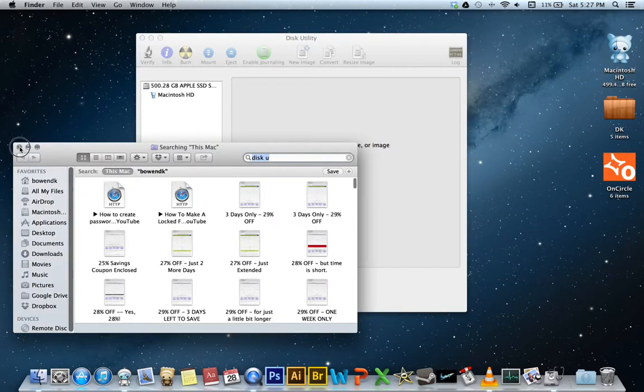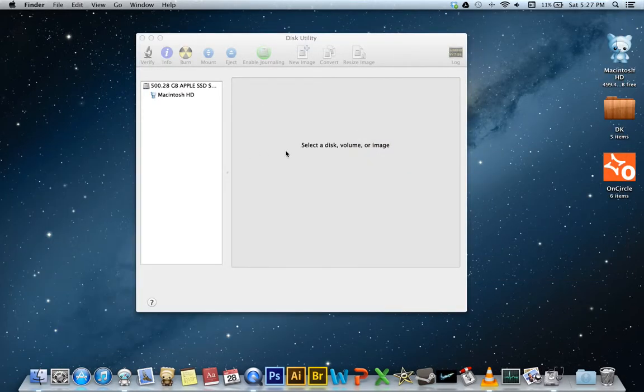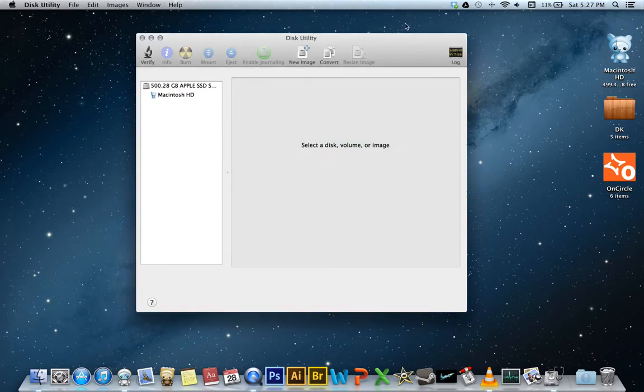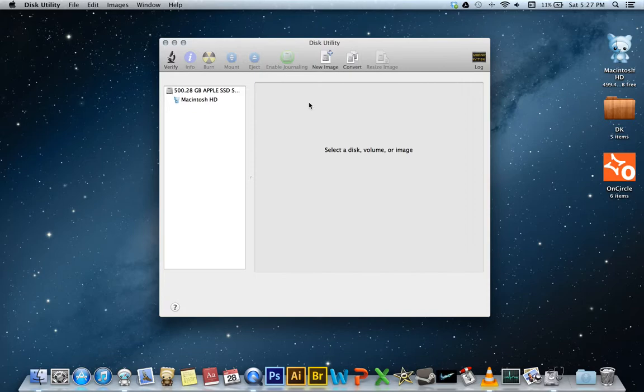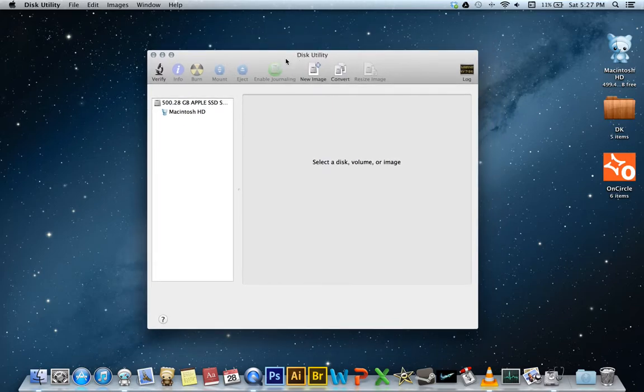So what we are really going to be doing is creating an Apple Disk image and what that will do is when we open it, it will mount another volume right next to it. So you've probably opened up a program that you had to download and when you opened that up that created another little volume. That's basically what we are going to be doing.